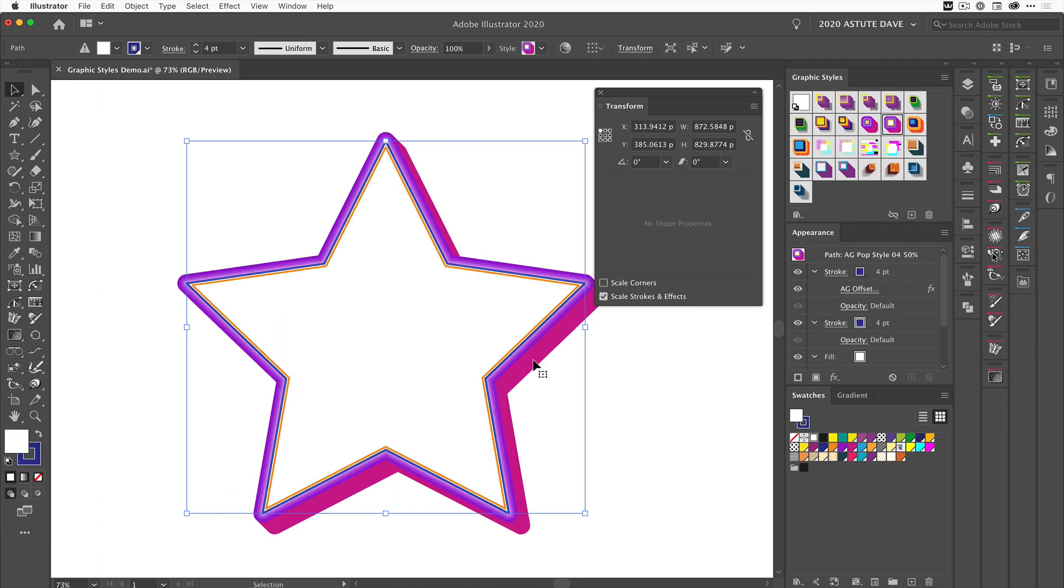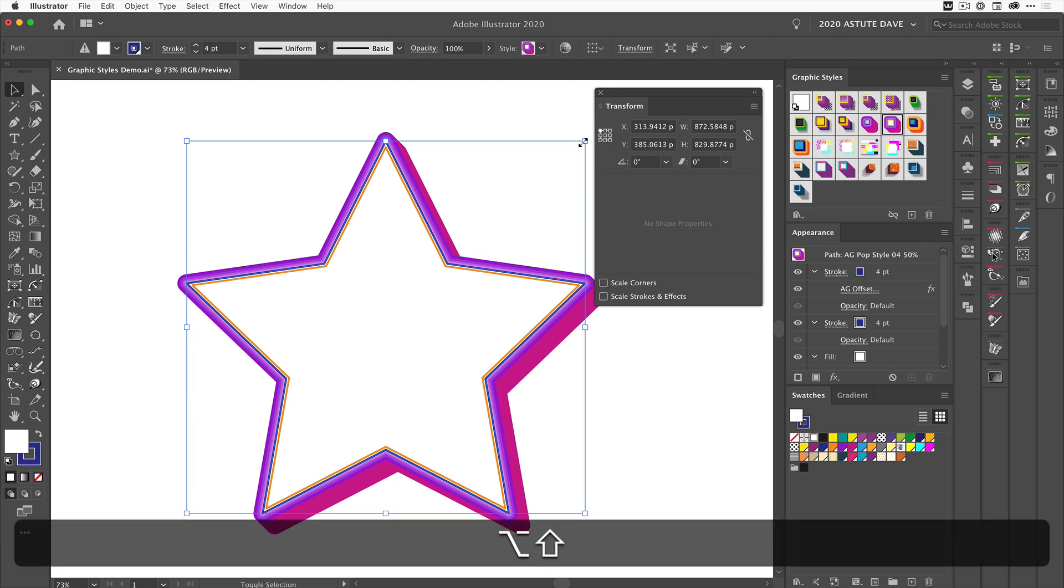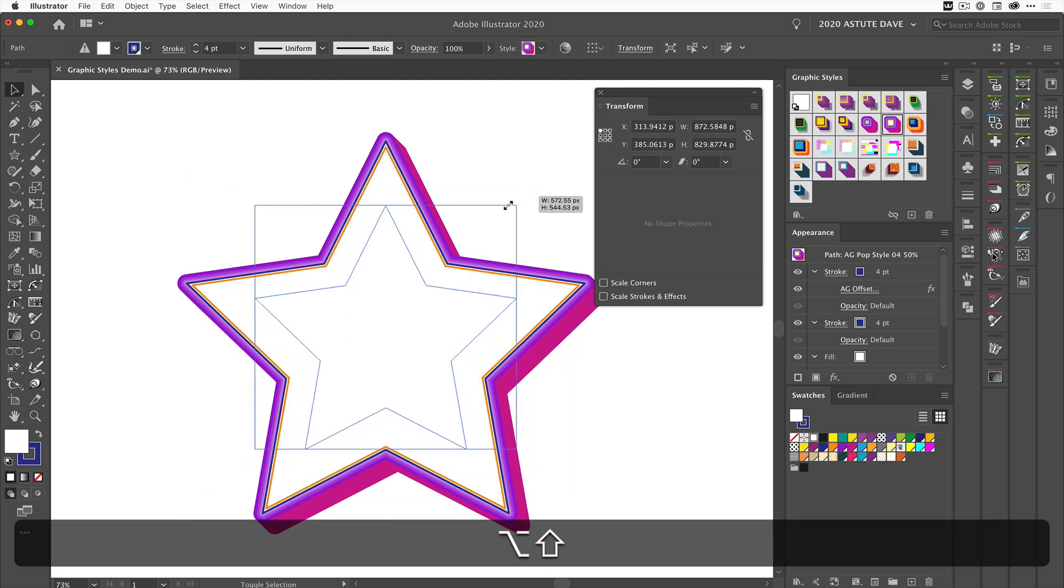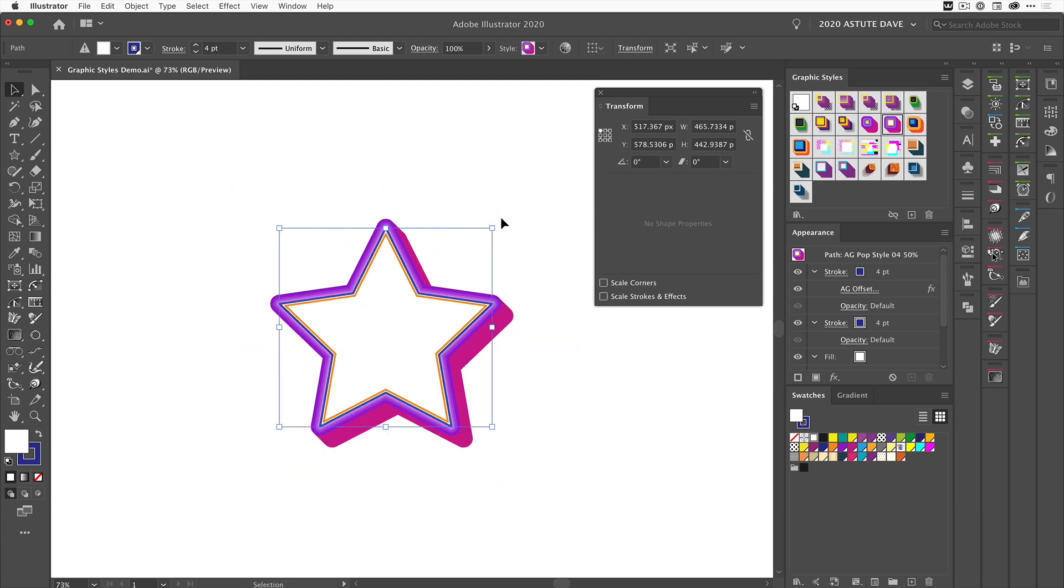As you can see, there's a pink drop shadow and some stroke around the star. It's quite small. Now we'll untick that option and reduce the size of the star. You'll see the effect is as it was when applied—none of the settings have changed in the Appearance panel.